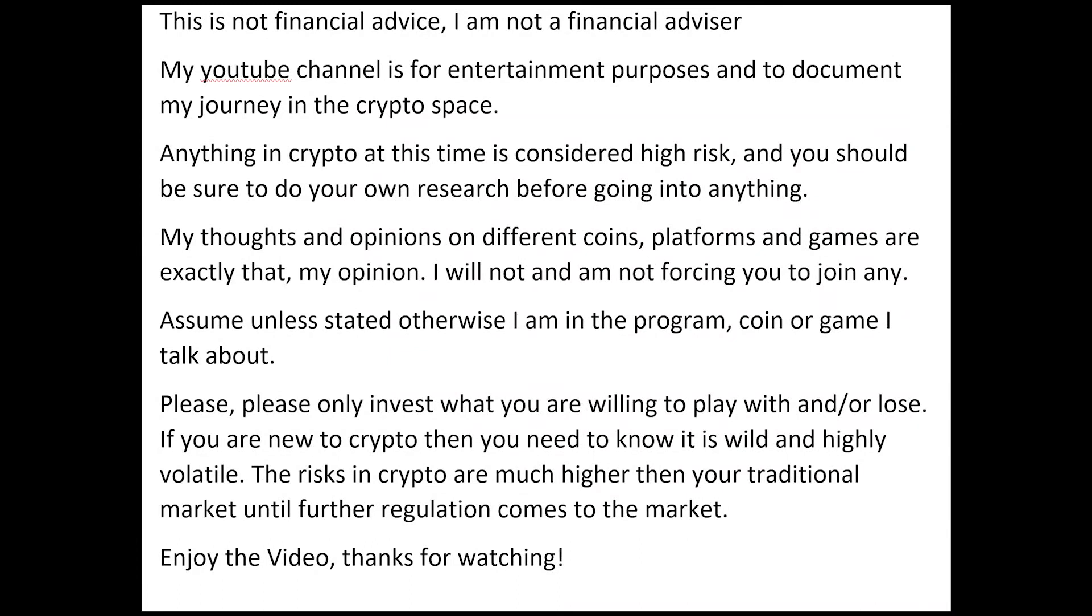At this time I'd like to remind you that I am not your financial advisor and this is not financial advice. My YouTube channel is for entertainment purposes only and to document my journey in the crypto space. I encourage you to pause the video at this time to read the full disclaimer. And now let's get on with the show.